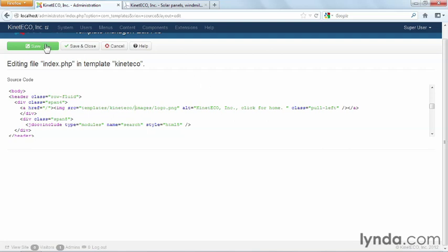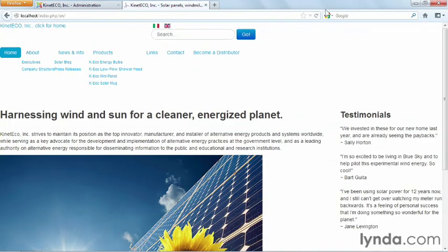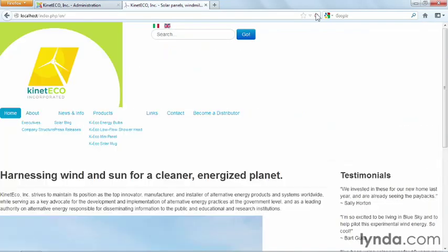So if we go ahead and hit the save button here, and I refresh the front end of my website, now I have my image showing up here, and it's present, which is great.